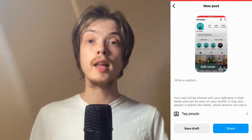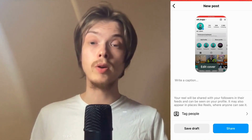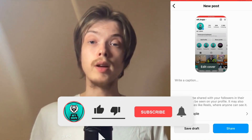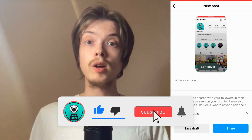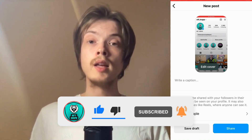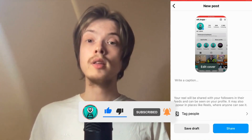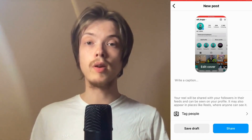Let me know in the comments below if you have any questions and I will do my very best to help you. Please leave a like on this video and subscribe to my channel, as I'm constantly doing helpful videos that might be useful to you. Thank you very much for watching and I wish you an awesome day.